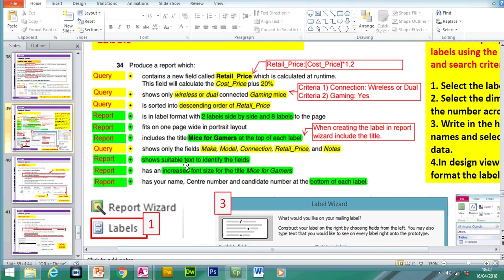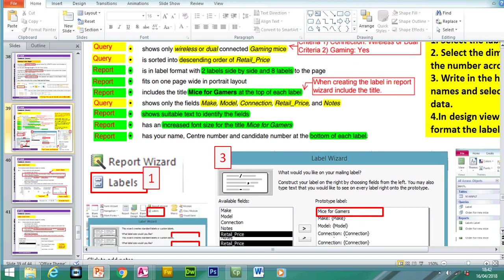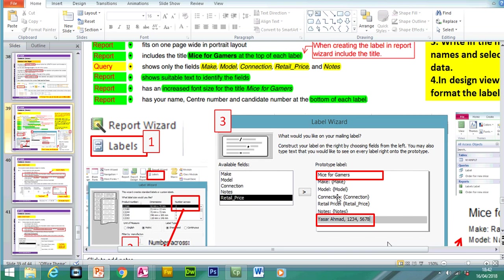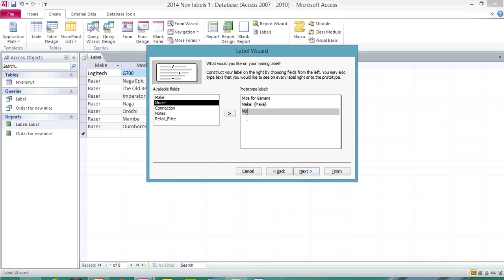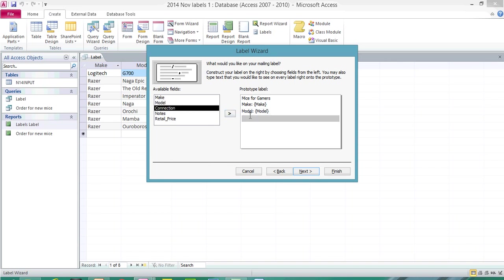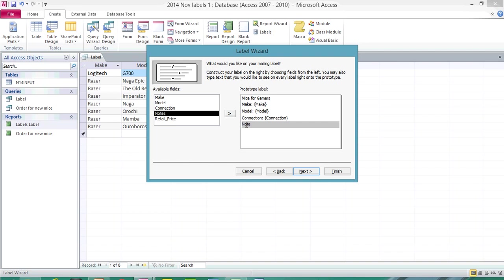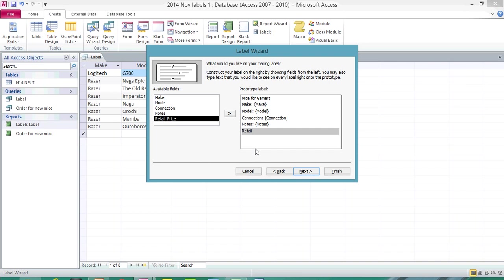It says here to show suitable text to identify the fields. So what we have to do is write down the name of the field and then send this information across. The first field is called Make — you can put a colon in and then send the information across. Make, Model. So Make and Model will be constant on every label. This information we're typing now will appear on every label; the data will change according to the different records. Retail underscore Price and then whatever the price is.